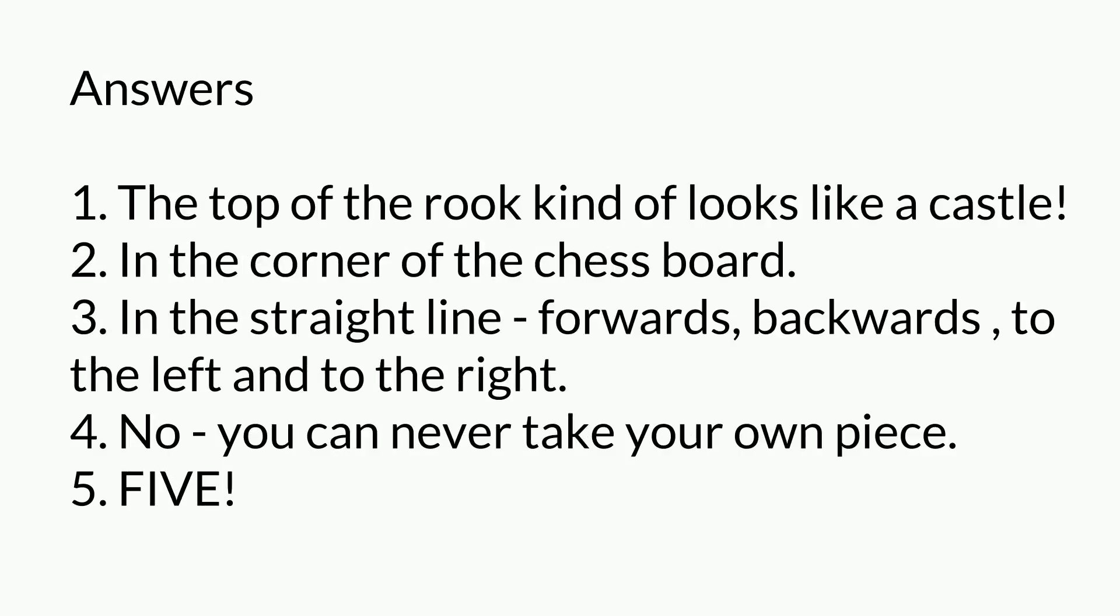So let's look at the answers. The top of the Rook kind of looks like a castle, but don't call it that. The Rook sits in the corner of the chessboard. It moves in straight lines, forwards, backwards, to the left, and to the right. You can never take your own piece. And it's worth five points.